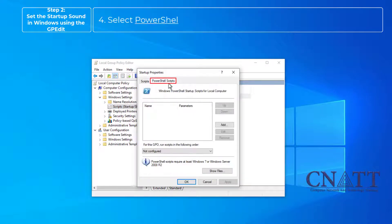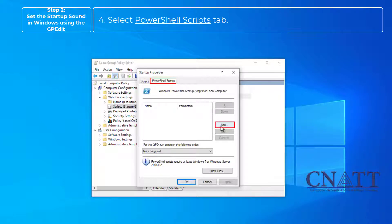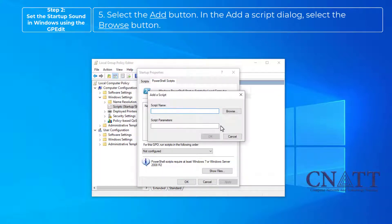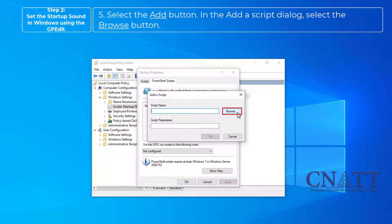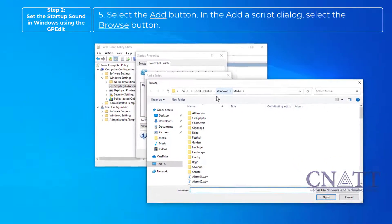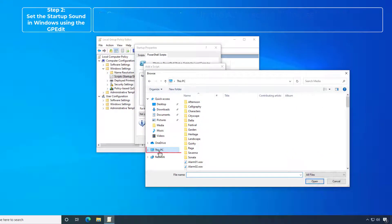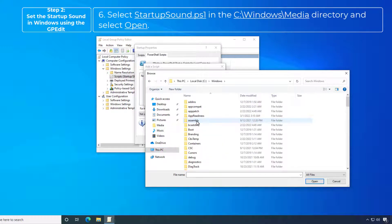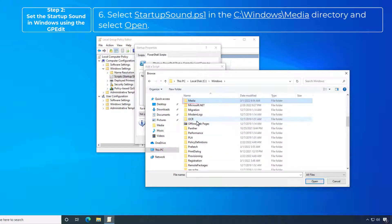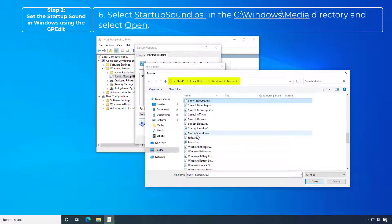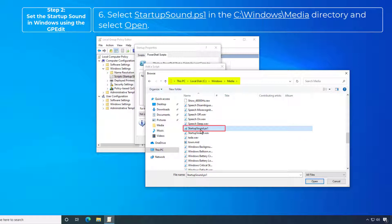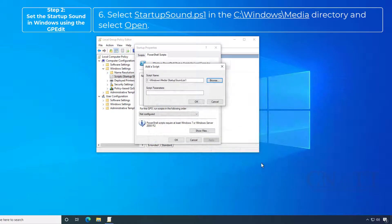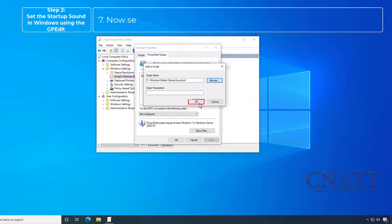Select PowerShell Scripts tab. Select the Add button. In the Add a Script dialog, select the Browse button. Select Startupsound.ps1 in the C-Windows-Media directory and select Open.